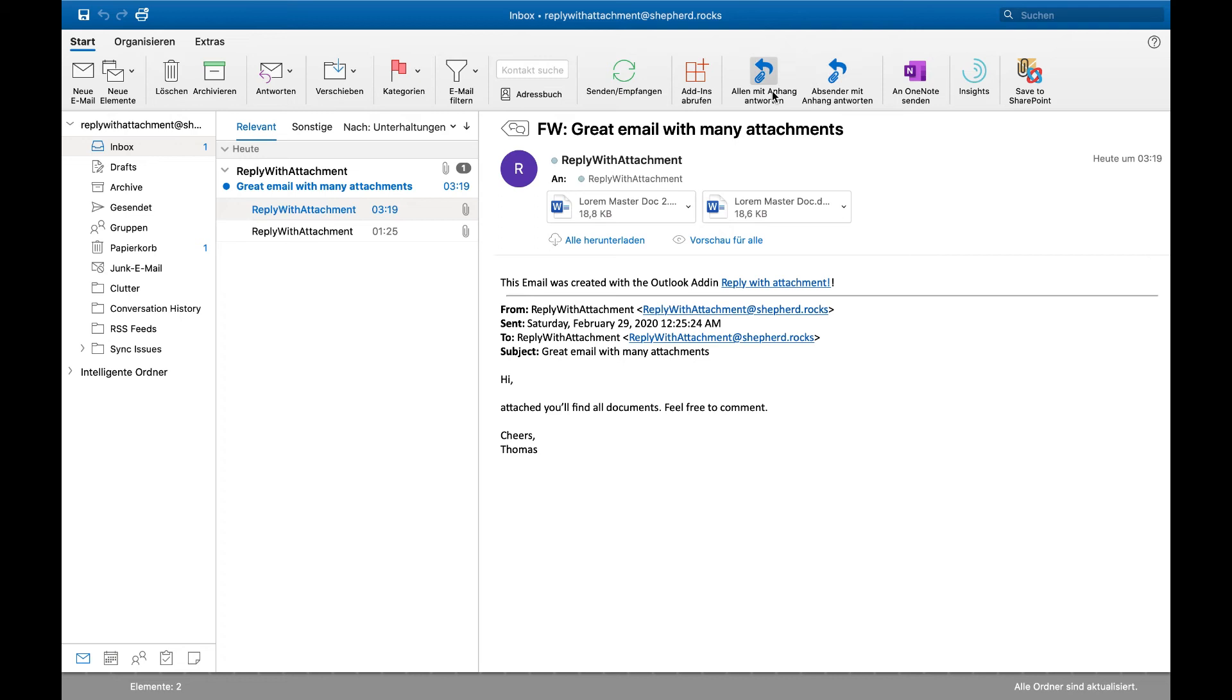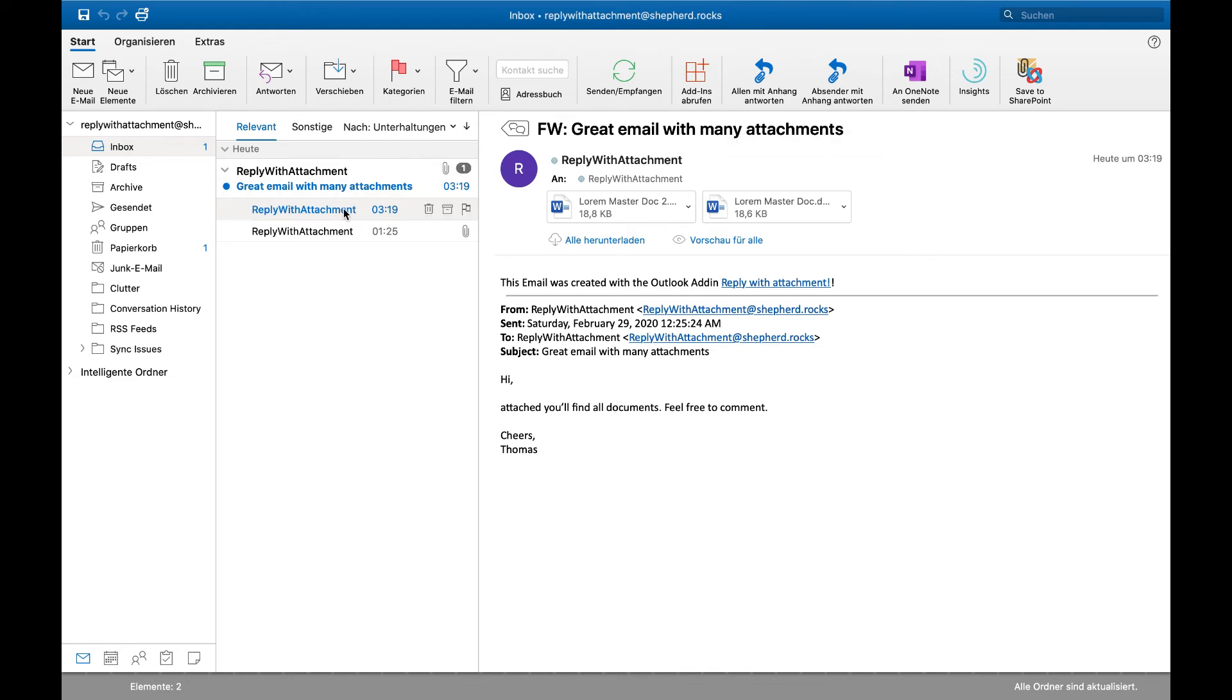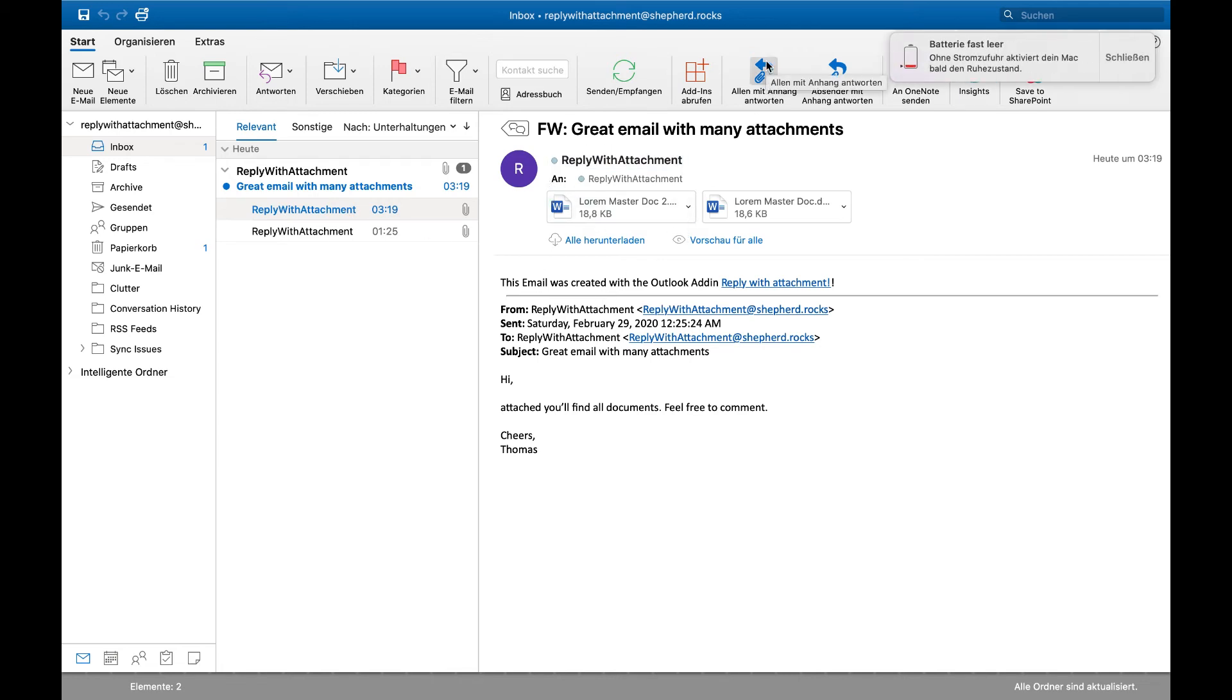A third note: if you install the add-in on one device, it's automatically deployed on every device besides mobile devices. But let's get started. We have the same email there. Let's try it again and see what will happen.